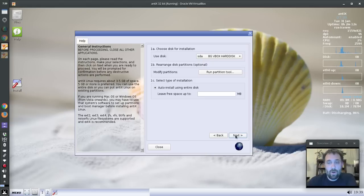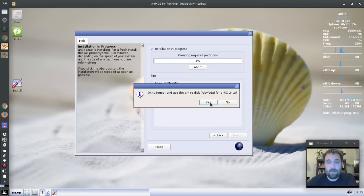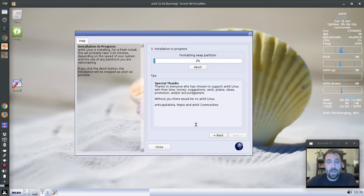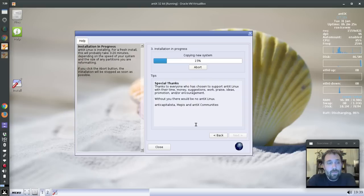So we go Next, do we want to format the entire disk — yes — and off it goes. It's a pretty quick installation, probably five minutes or so, even in VirtualBox. Obviously that depends on your hardware.